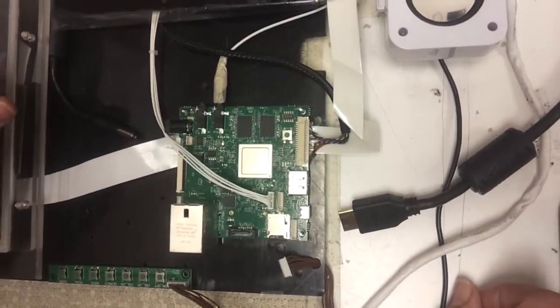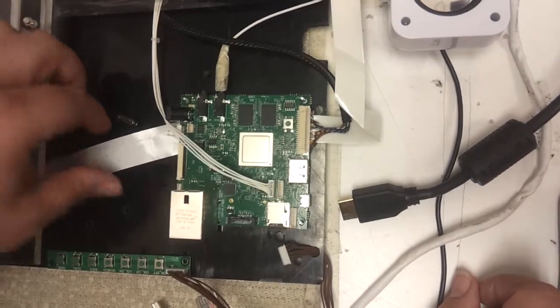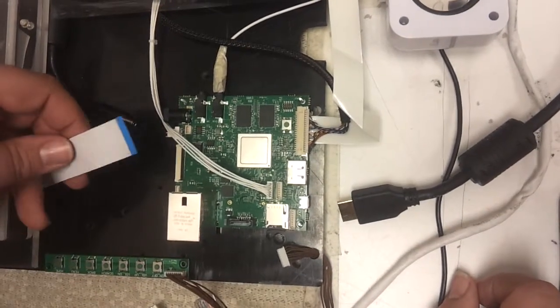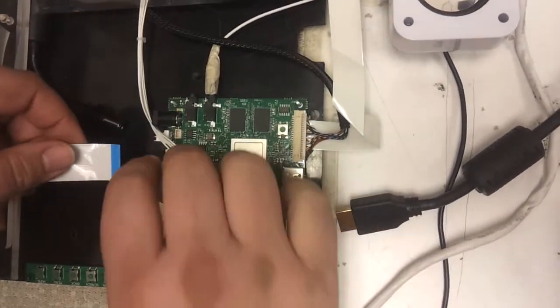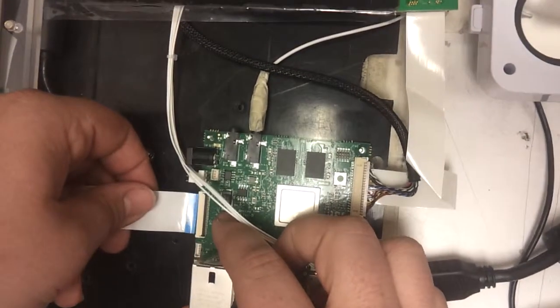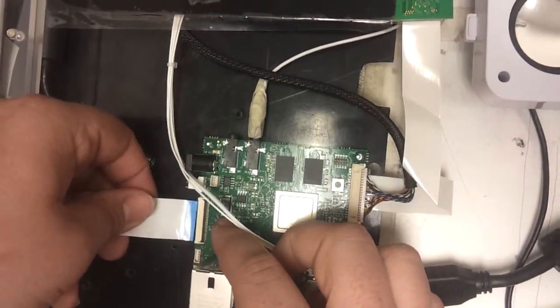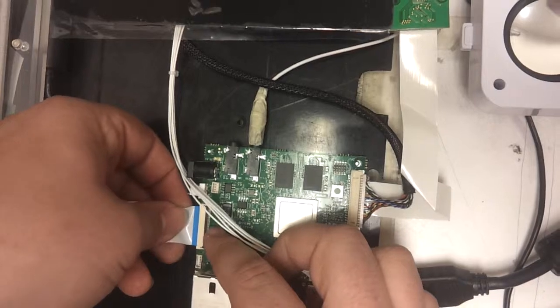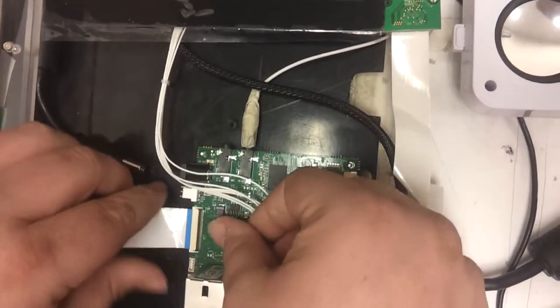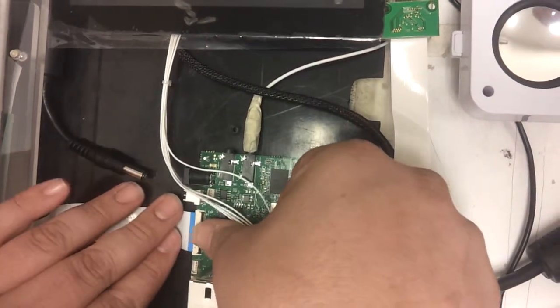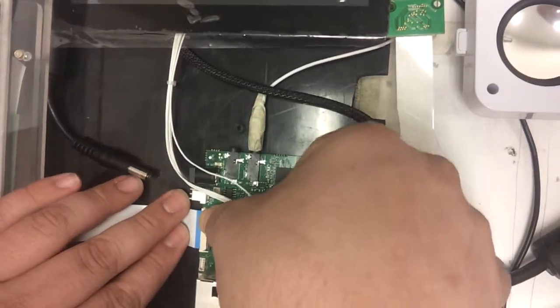Then we will connect our 800x480 display cable to J15. Make sure you push the lever down to lock it into place.